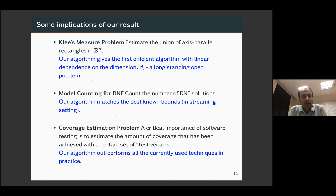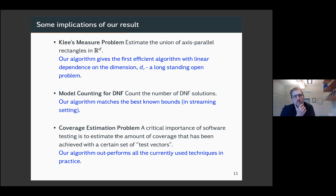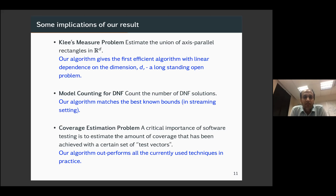Why should you care about the result? Besides being very simple, it gives the first efficient algorithm with linear dependence on dimension D in the case of the Klee's measure problem. It matches the best known bounds in the streaming setting for DNF formulas. In the context of coverage estimation — which is actually the problem that motivated us — we have implemented the algorithm and it outperforms all currently used techniques in practice.